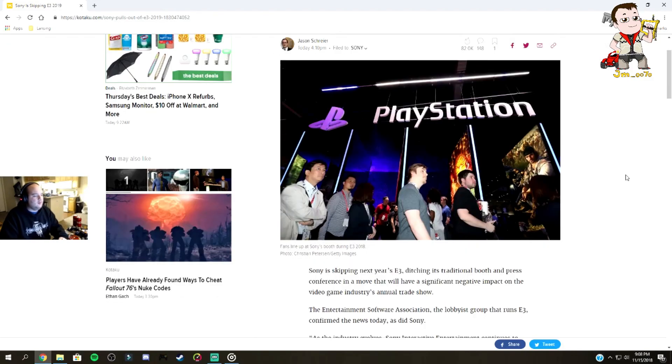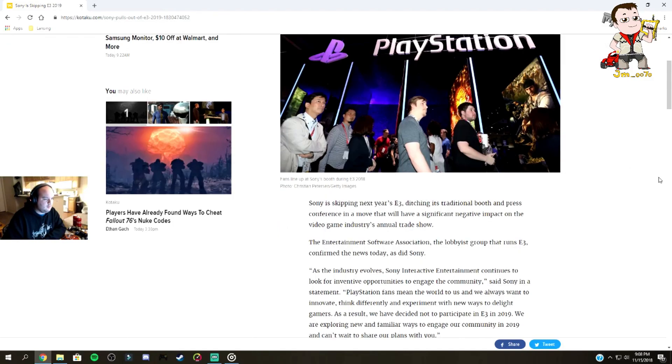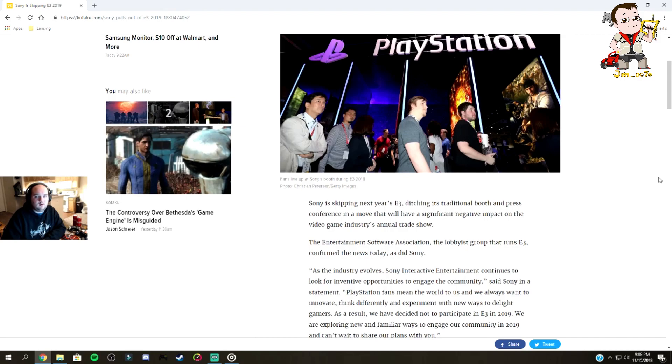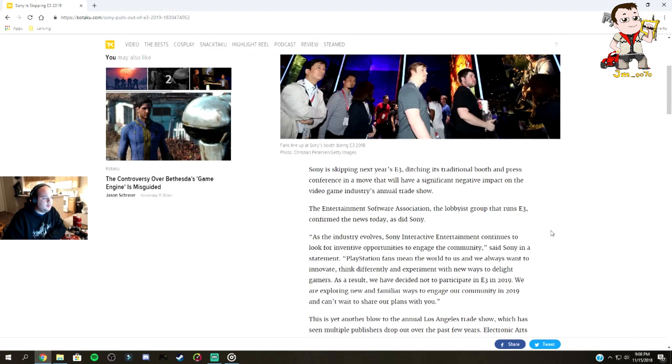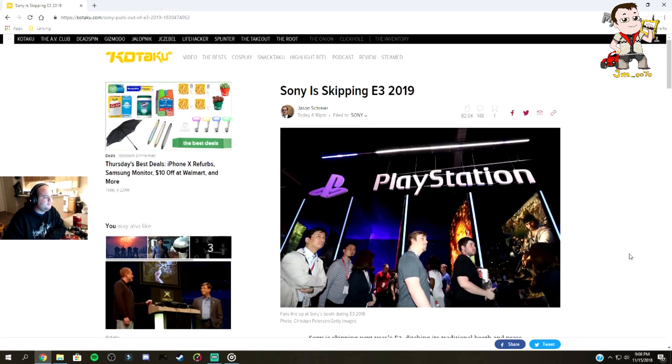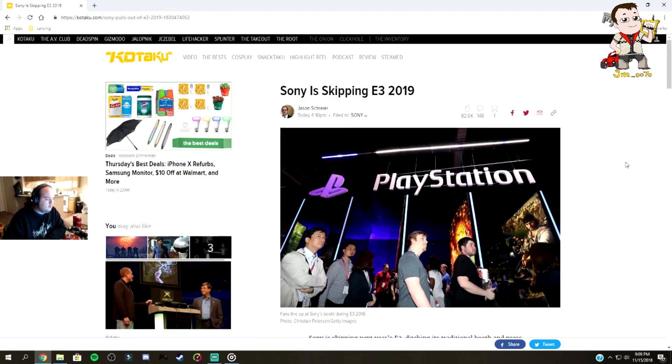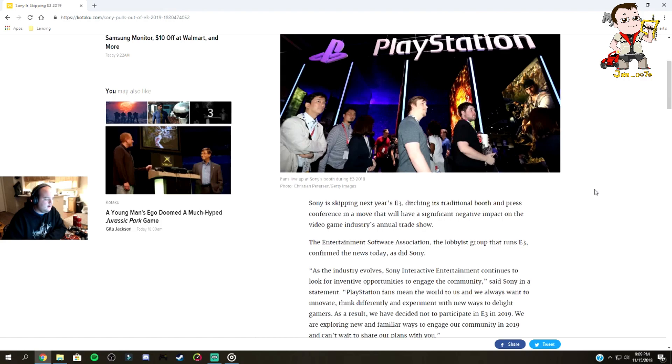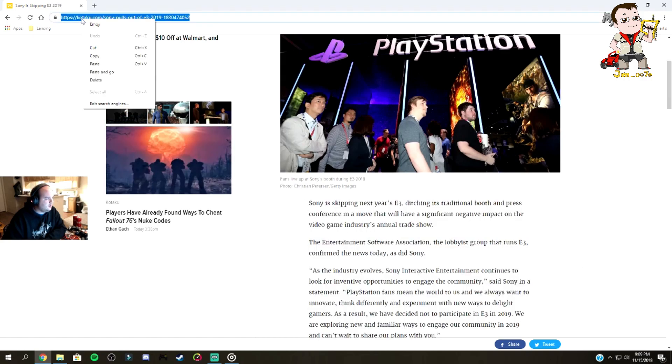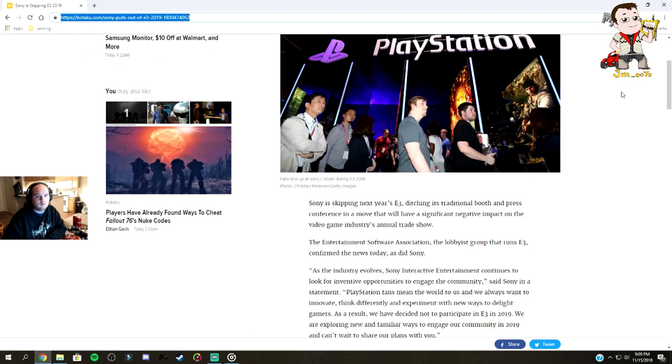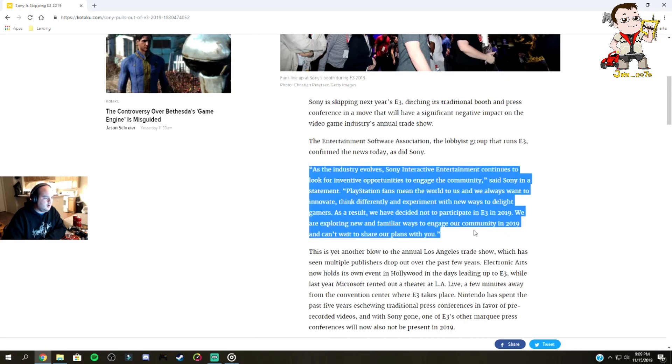How's it going everybody. Today I'm trying something a little different. Earlier today—I know I'm a little behind the times at this point—but Sony announced that they are skipping E3 2019. I just wanted to talk about it. This is the article from Kotaku. I'm gonna link that article in the description so you guys can read the whole thing, but this segment right here talks about Sony's direct statement.